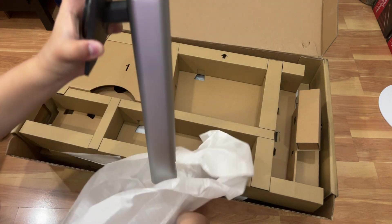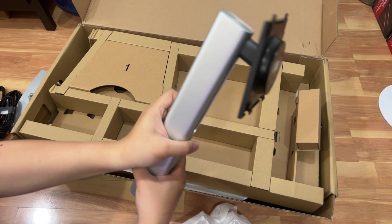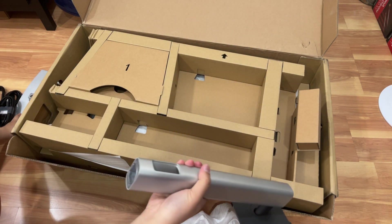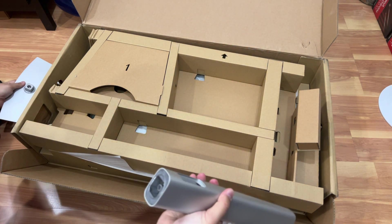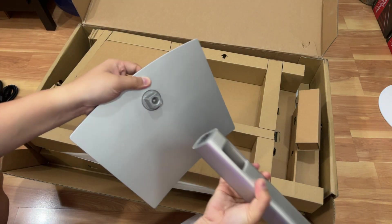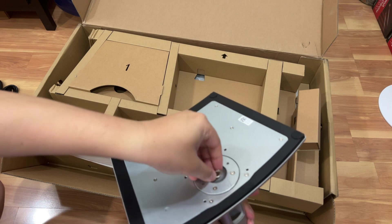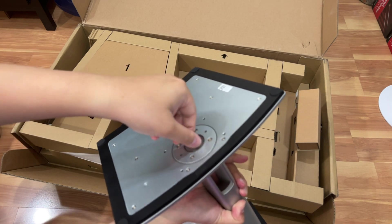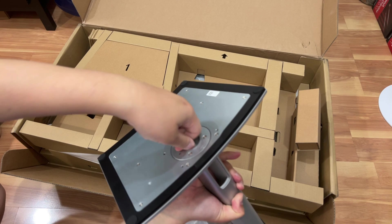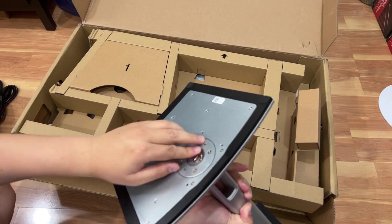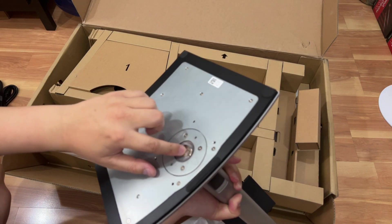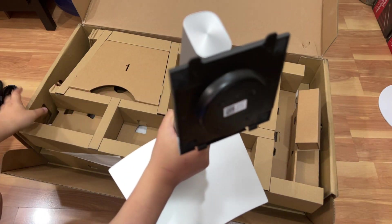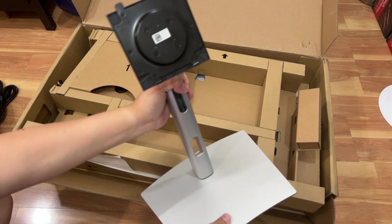Looks like a standard VESA mount. Pretty easy, you see down here you just pretty much pop this onto the base here and then you screw it, you just hand screw it on right here. So for the most part it's tool-less. If you want to have it tighter you could get a flat head and tighten it down here. So this is your monitor stand here.